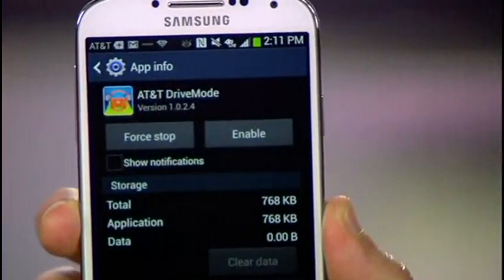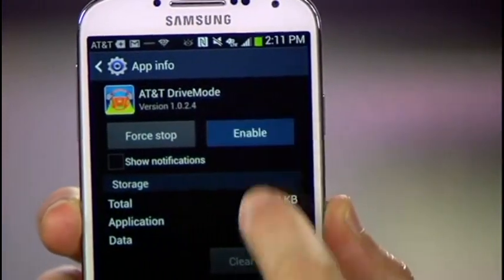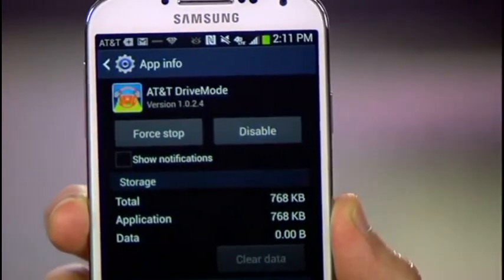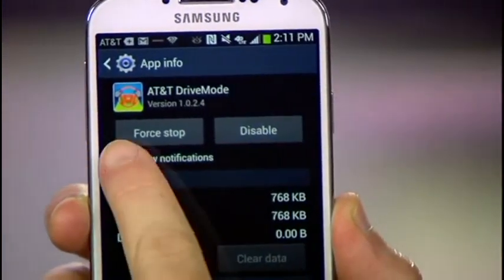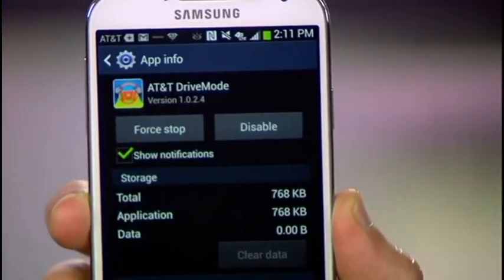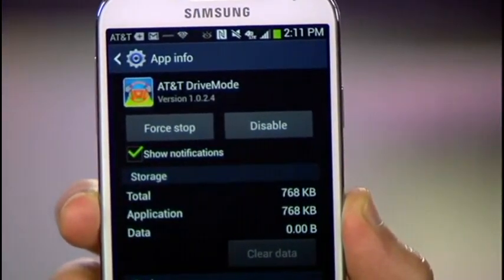But no worries — if you make this mistake, you can always re-enable the process or any other apps you disabled back over here.